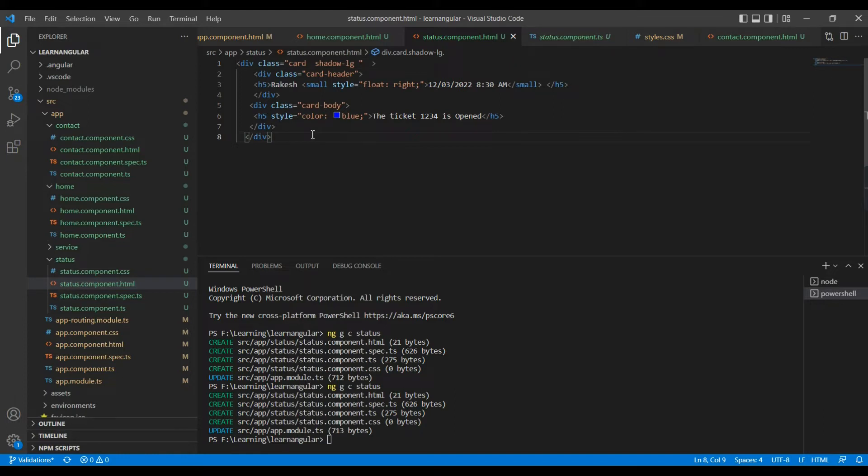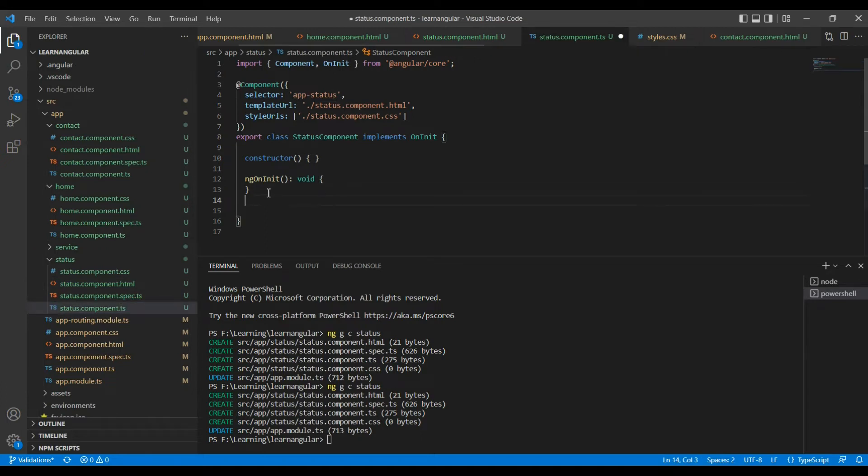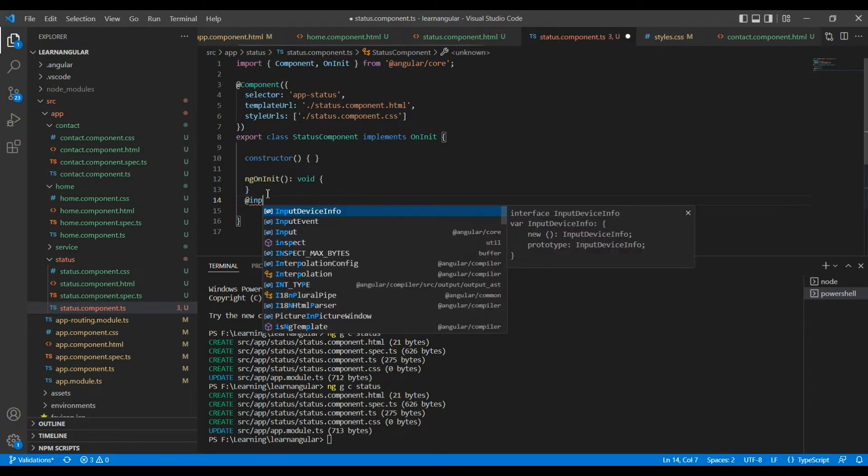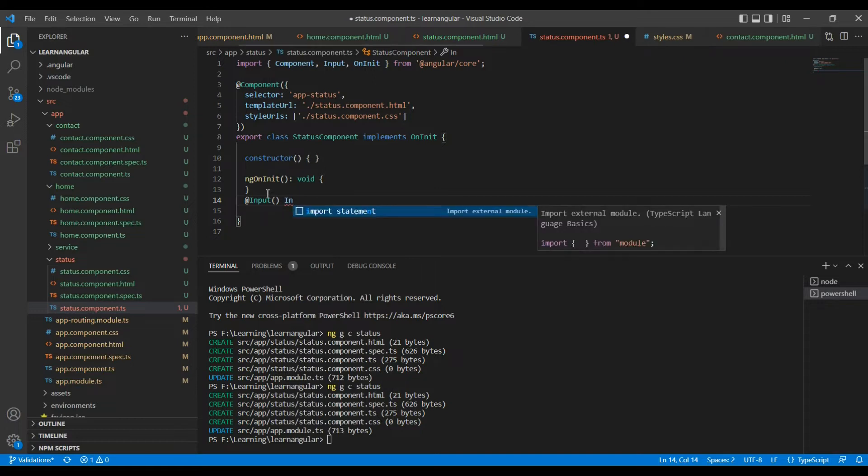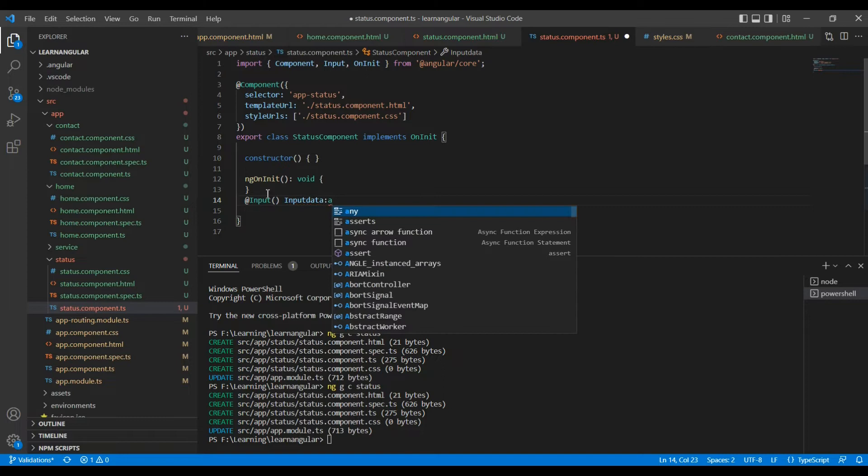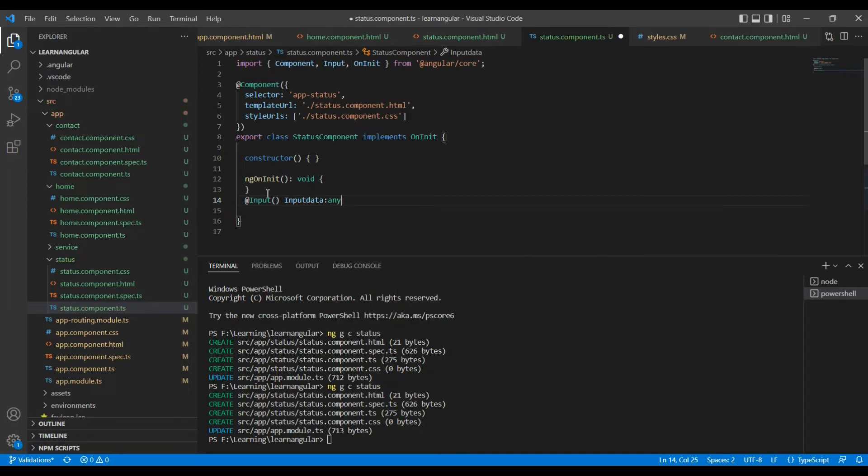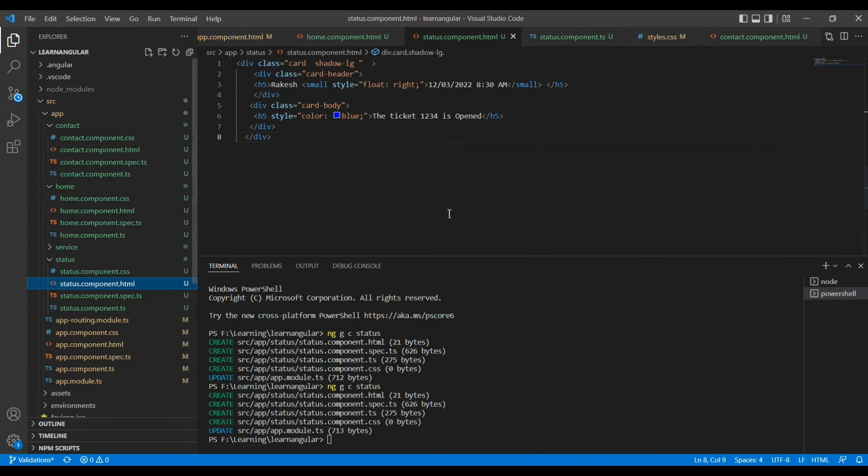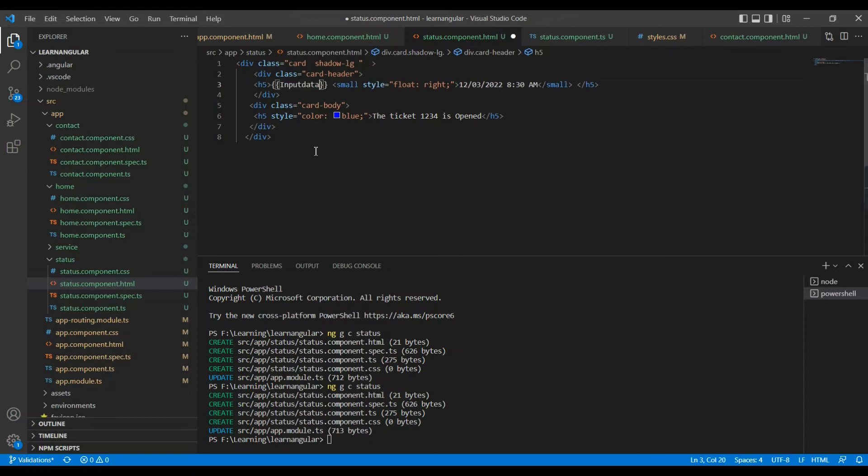Now let me come here in the component side. Here we supposed to pass some data. Let me declare the parameter using this input decorator. This input parameter name is inputData and data type is basically an object, so I am trying to give it as the any type. Now coming to my status, here I am going to change the values.